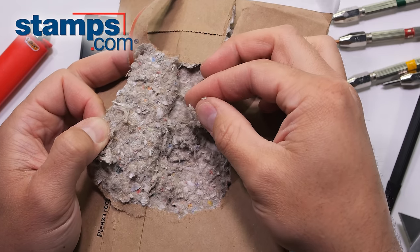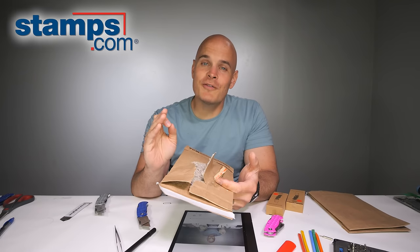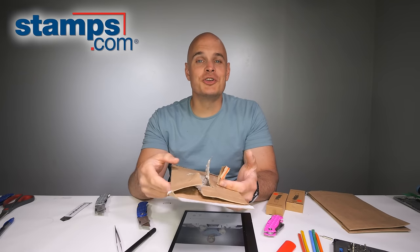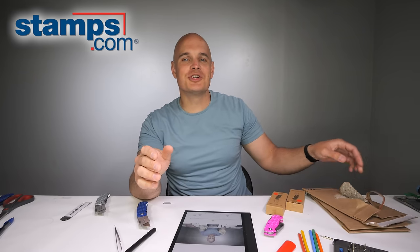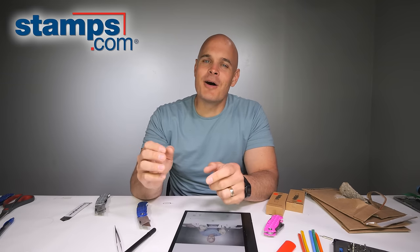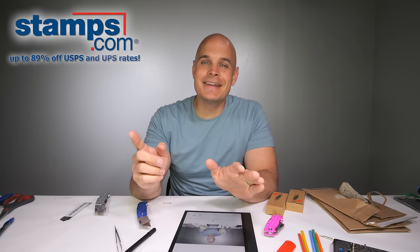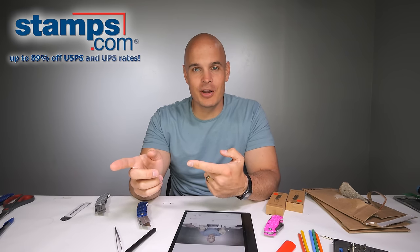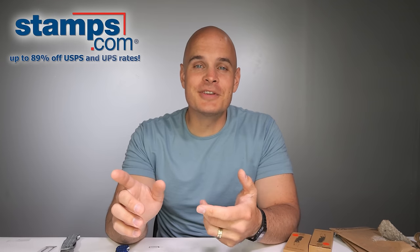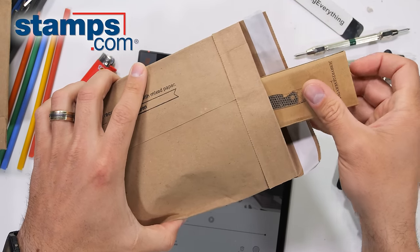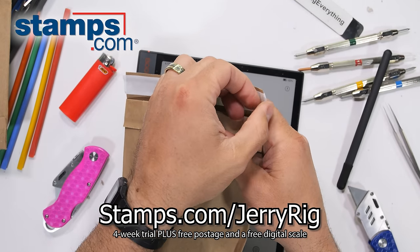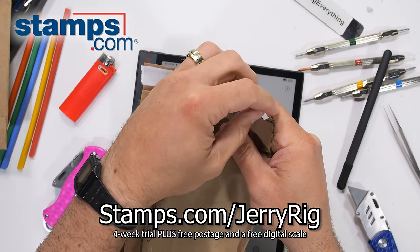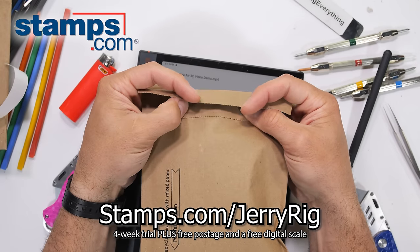And of course, if you have your own printer and your own computer at home, you can take care of shipping wherever you are, even on the go with the Stamps.com mobile app. Stamps.com offers shipping rates you can't find anywhere else, like up to 89% off USPS and UPS rates, and seamlessly connects with almost every online marketplace and shopping cart if you sell online. Join a million other small businesses just like mine at Stamps.com slash JerryRig so you can get a 4 week trial, free postage, and free digital scale.